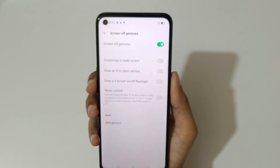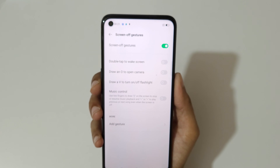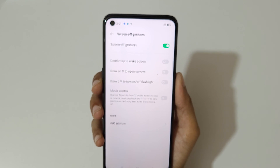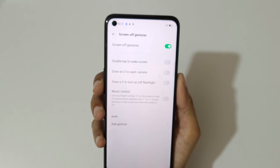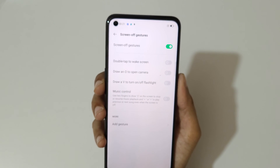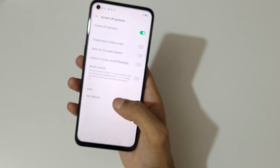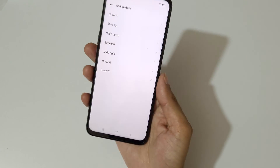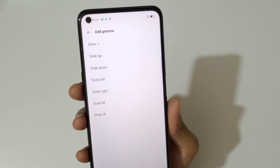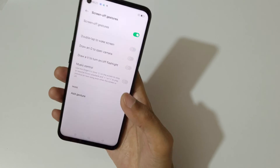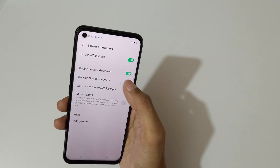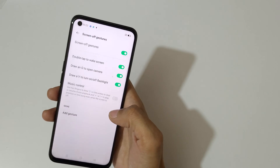You can see the available options: double tap to wake the screen, draw an O to open the camera, draw a V to turn on the flashlight, music control, and you can also add custom gestures.